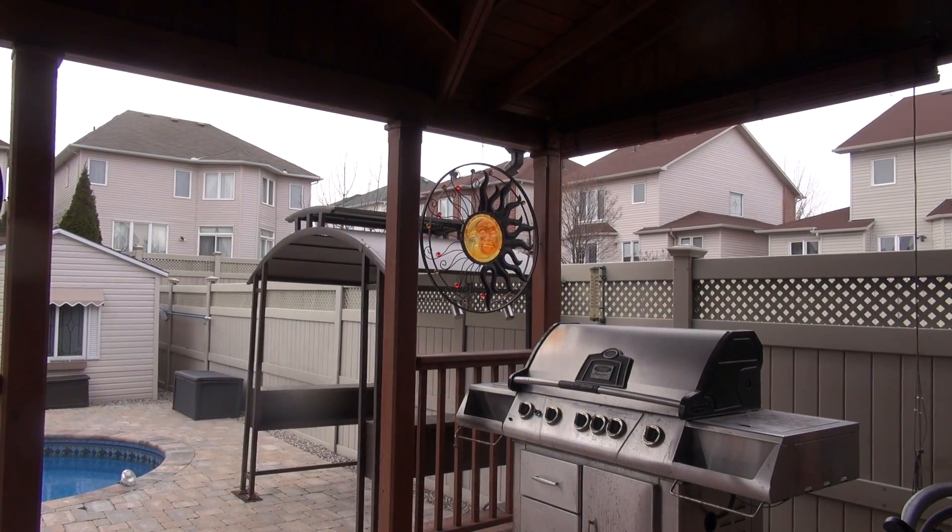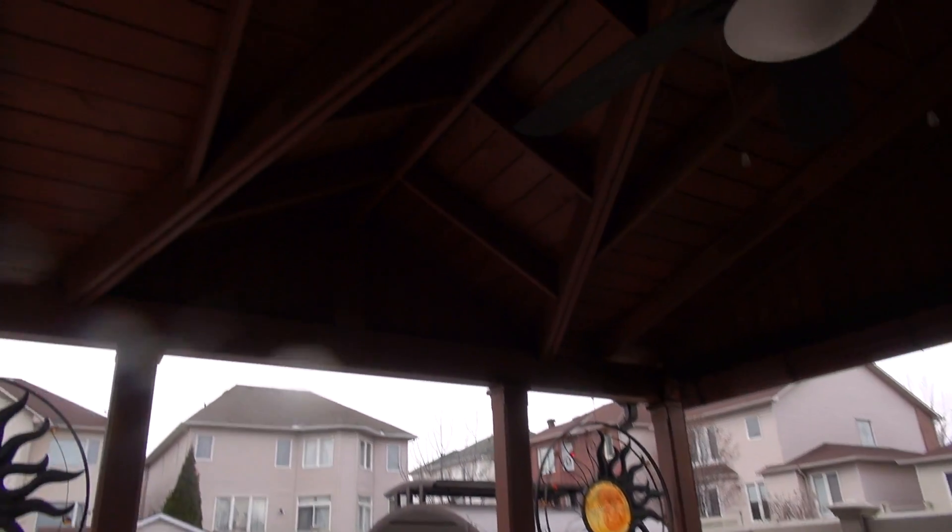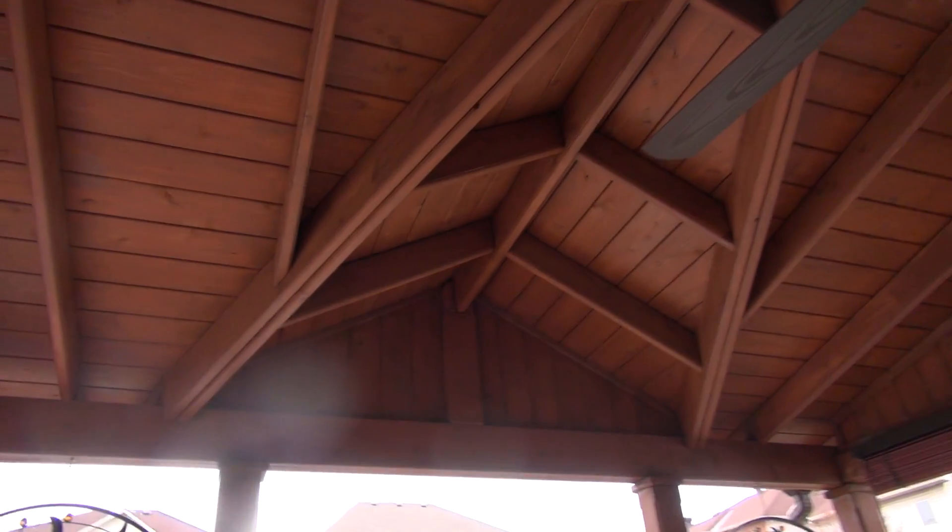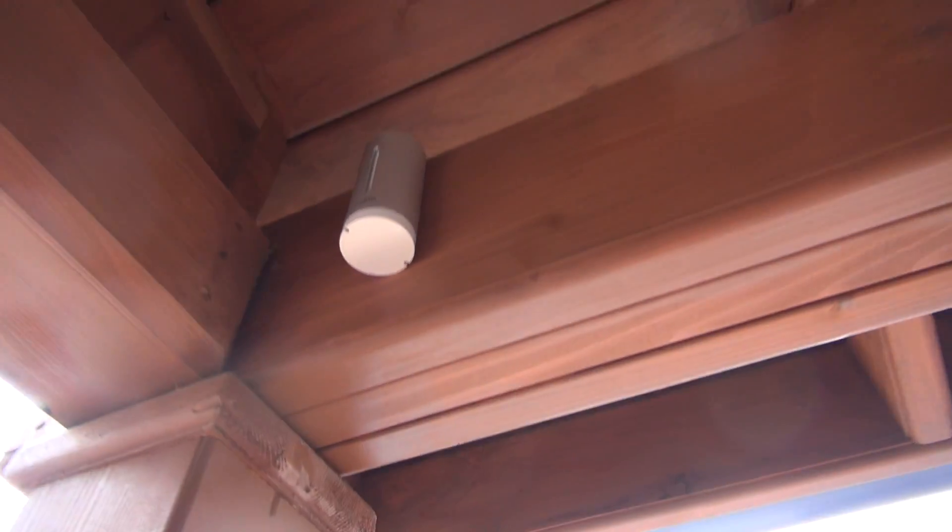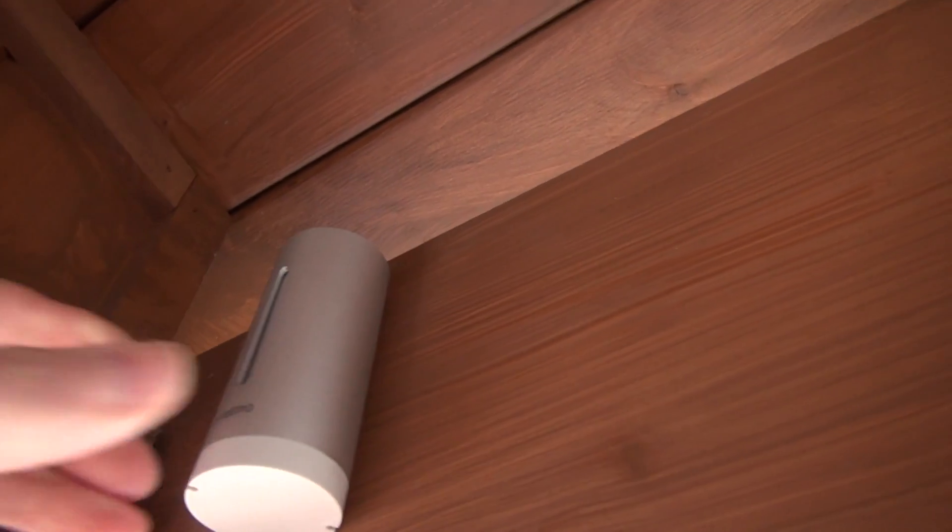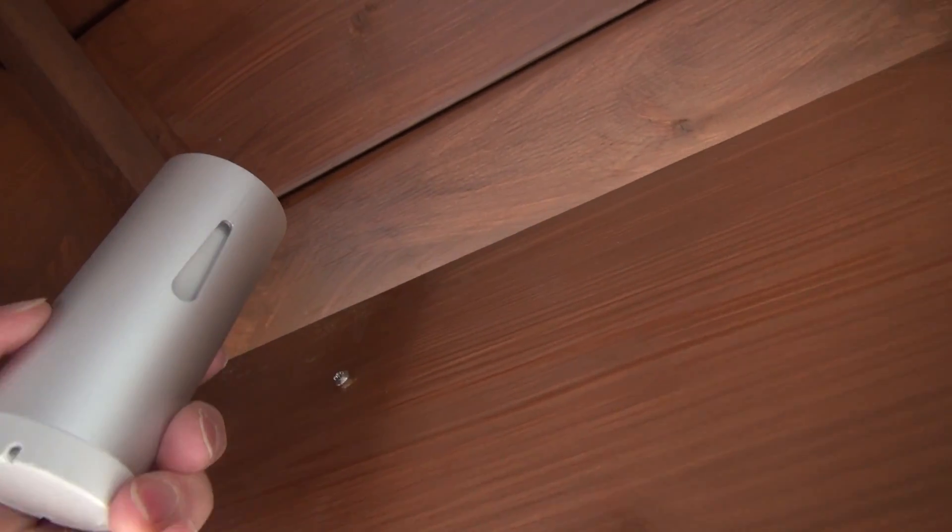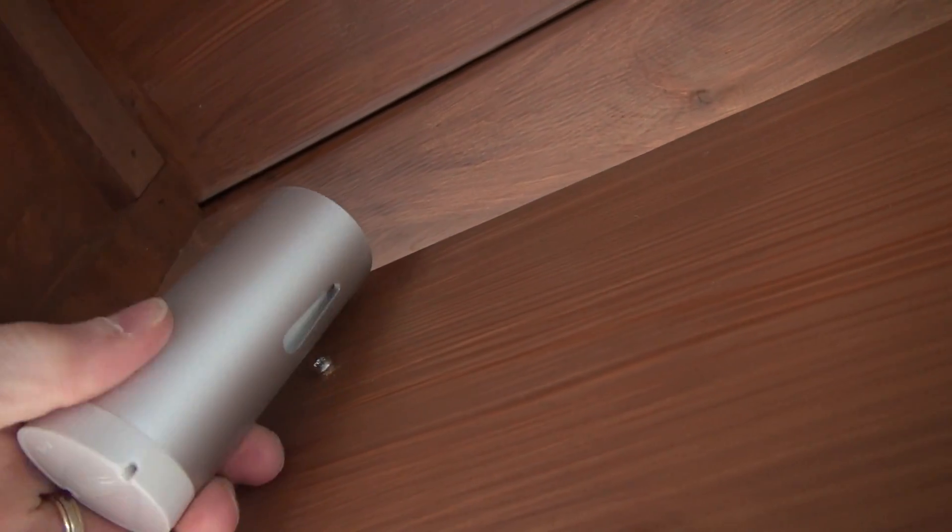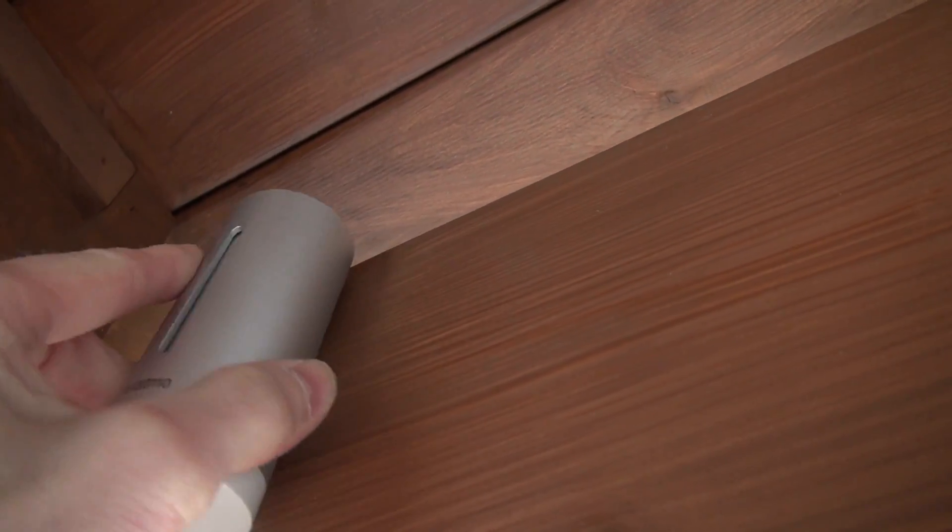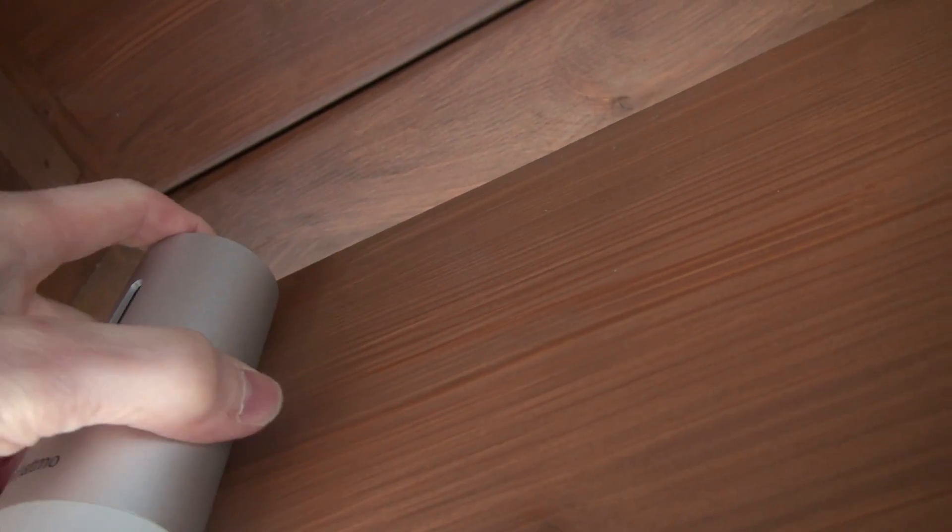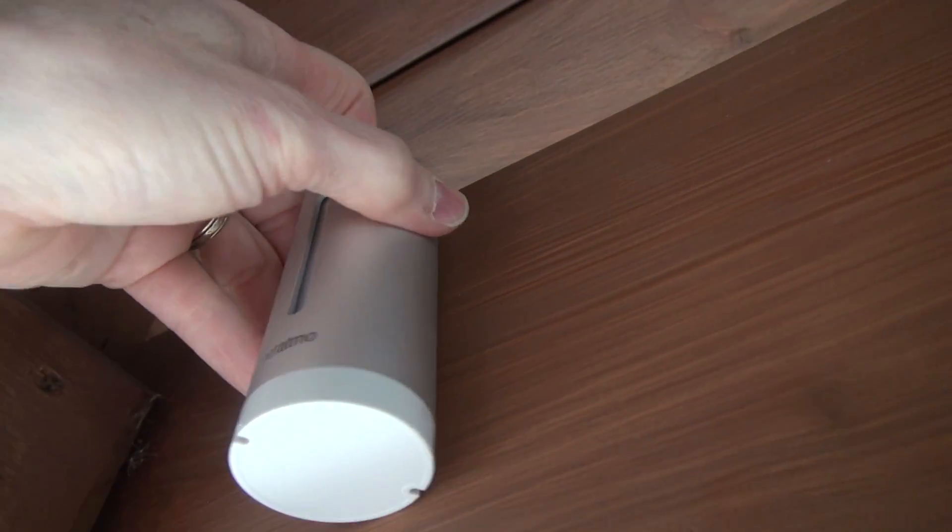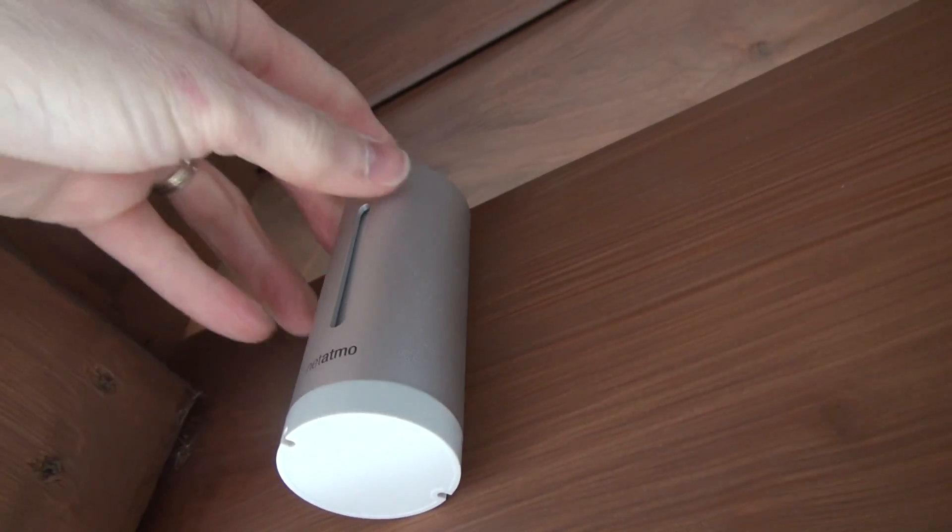Okay, I'm placing the outdoor station here under the deck roof. And you can see I've got it right there. Slides right onto the screw head like that. Watch down. Good and secure.